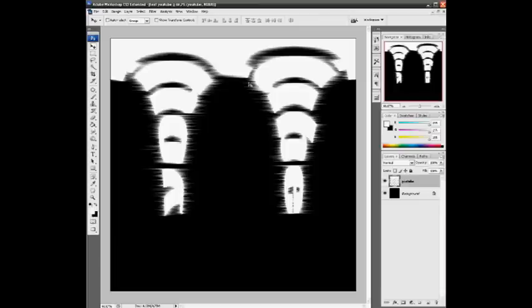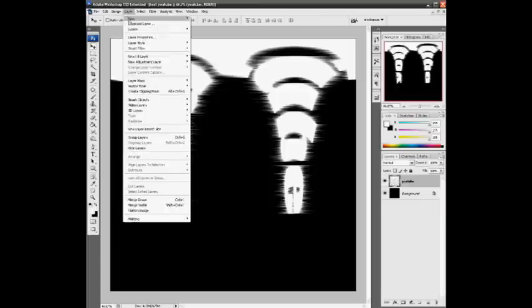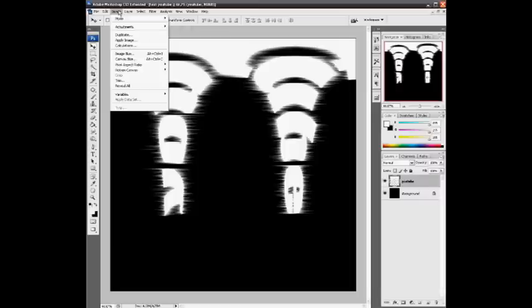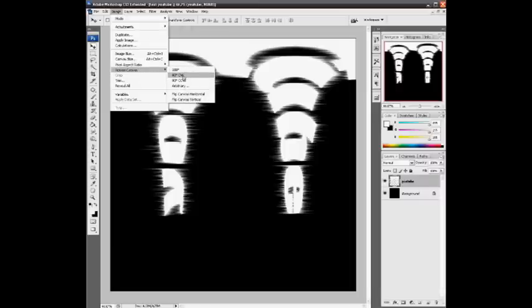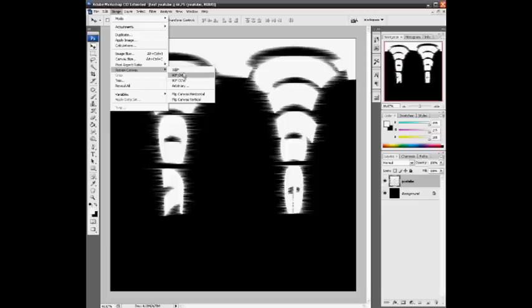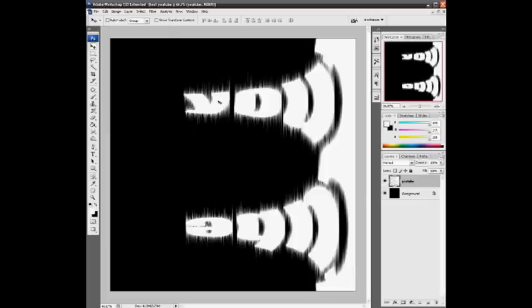Now we need to rotate the complete canvas. Go to Image, Rotate Canvas, and you want to do it 90 CW, which stands for 90 degrees clockwise. You have it standing like this, and you can see here it says U, then this whole thing is the T, and everything.